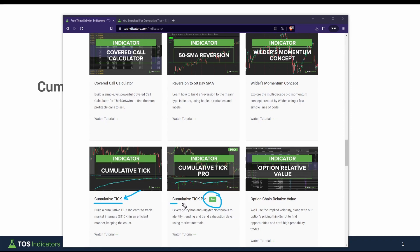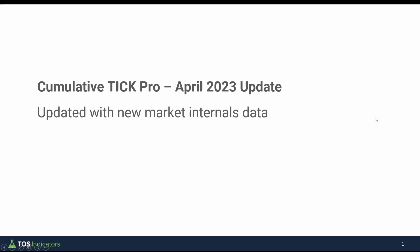Volatility Box members, I've updated the Cumulative Tick Pro indicator with Q1 of 2023's data, which now includes the most recent market internals data that you can use for the signals.